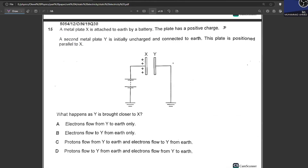A metal plate X has a positive charge and is attached to earth by a battery. A second metal plate Y is initially uncharged, connected to earth, and positioned parallel to X. Since Y is in front of the positively charged plate, negative charges are induced on the near side and positive charges on the far side. Due to earthing, electrons move from the earth towards Y, neutralizing the positive charges. So electrons flow to Y from earth. B is your answer — Y becomes negatively charged.